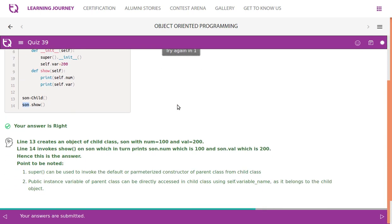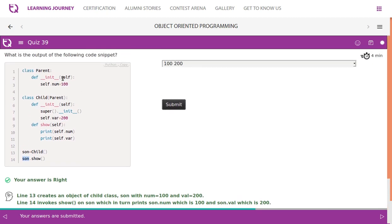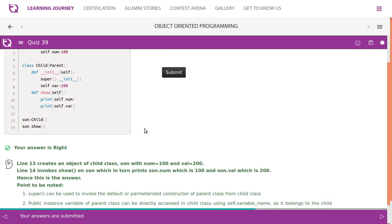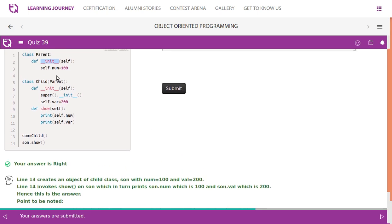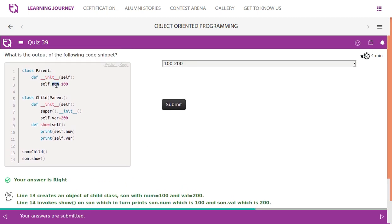Points to be noted: super can be used to invoke the default or parameterized constructor of the parent class from the child class. Instance variables of the parent class can be directly accessed in the child class using self.variable_name, as it belongs to the child object. However, if it is a private attribute, then we need to use a getter.